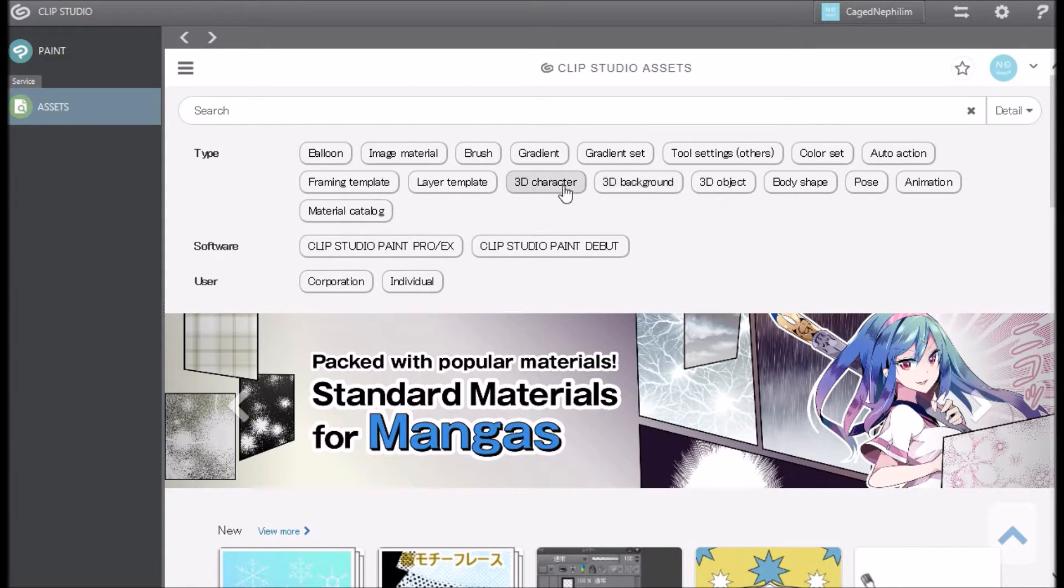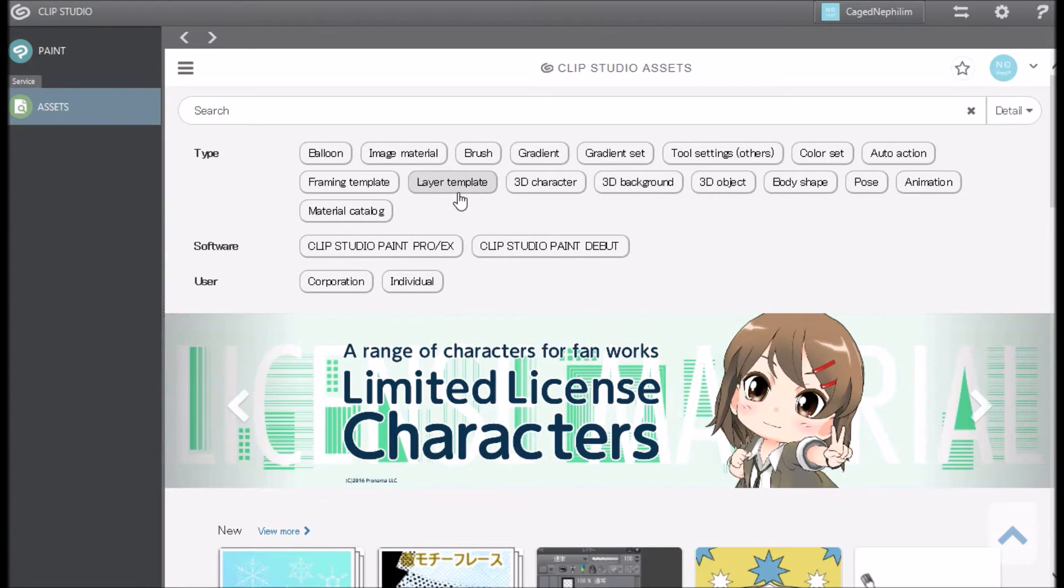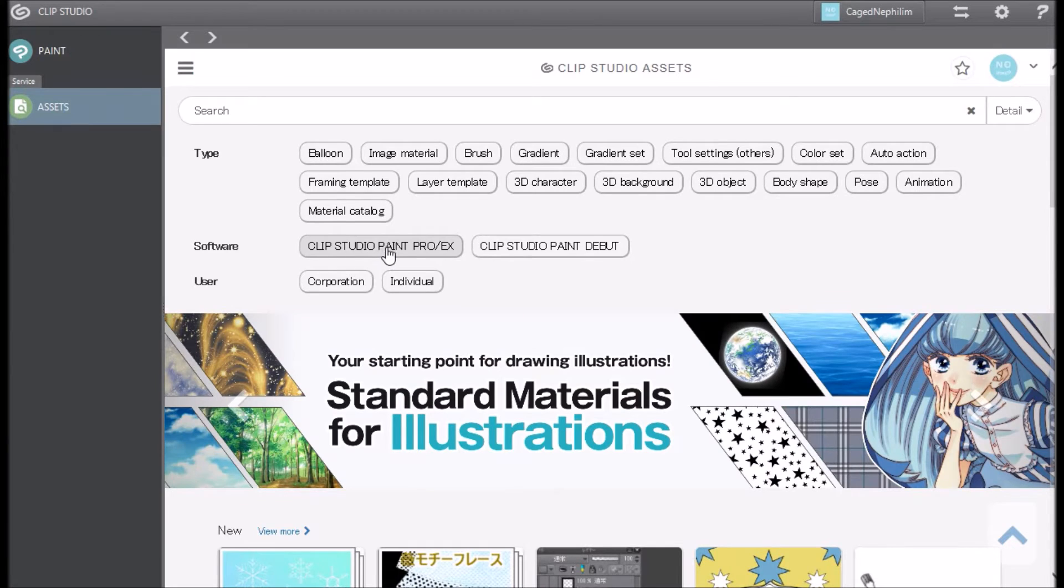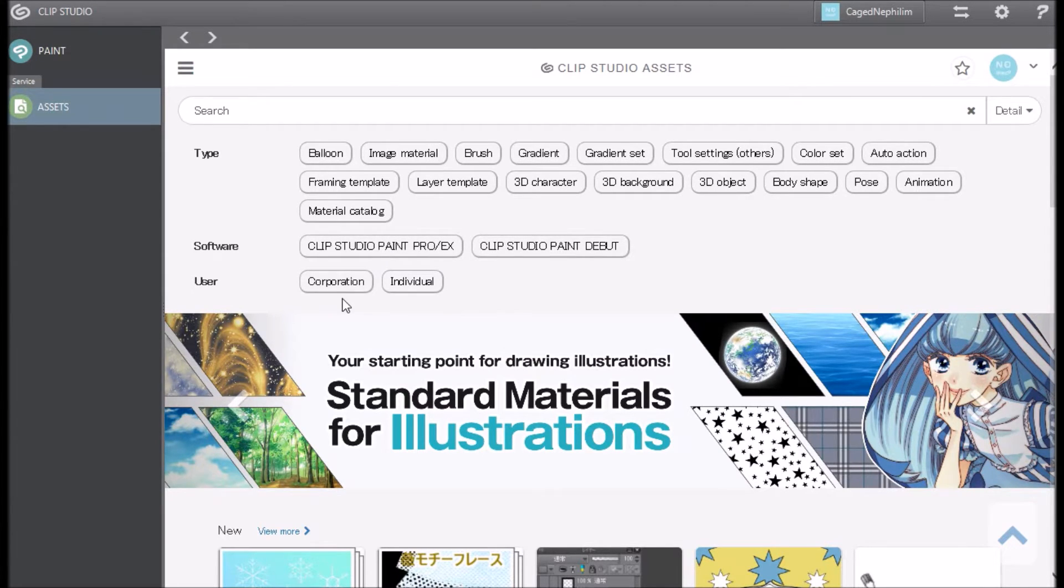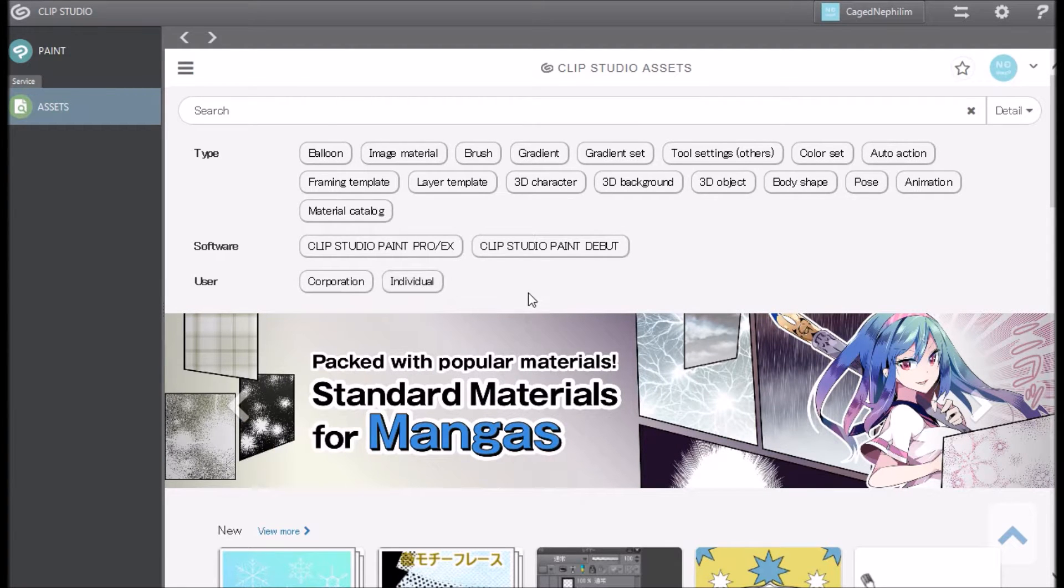They have software like Clip Studio Paint Pro and EX, along with Clip Studio Debut. I personally have Clip Studio Paint Pro because I used to have Manga Studio Pro, so that's what it is.